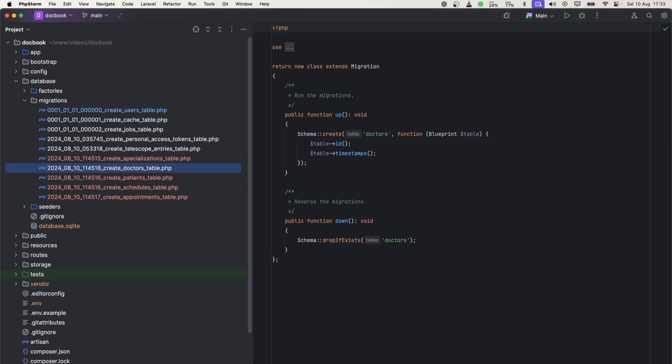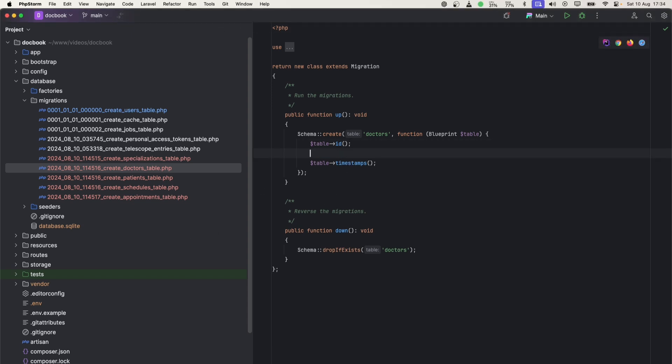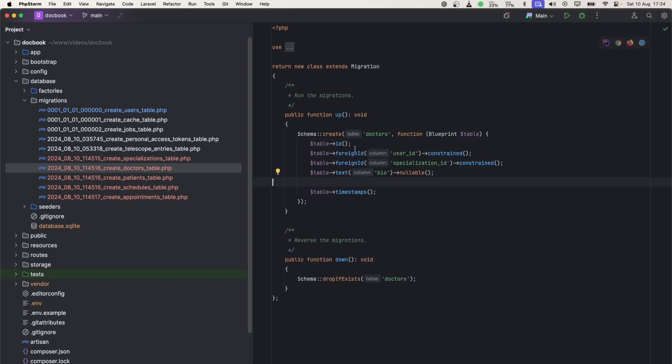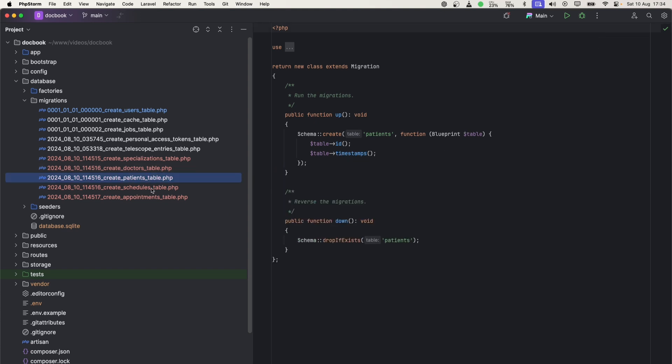Now let's continue adding fields to specialization. In specialization, we only need one field, which is the name field. Let's go to doctors. In doctors, we will have three fields. I'll quickly add those. I have already written them on a separate file just to make things faster.